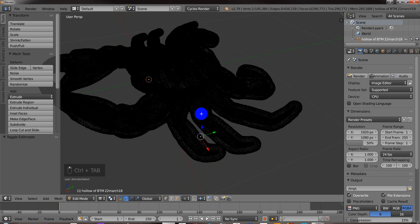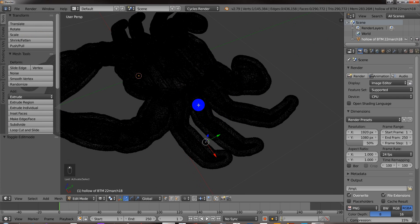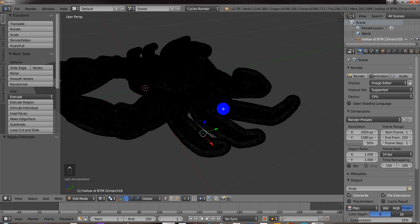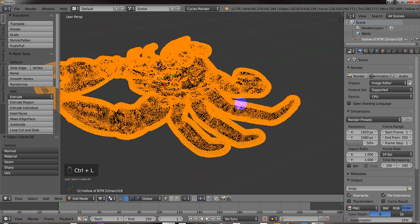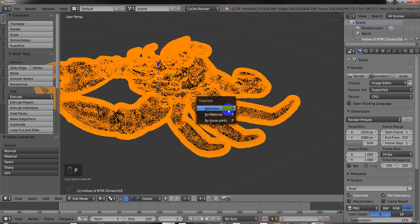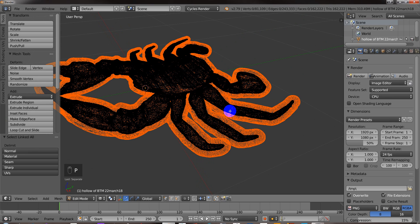Select one of the vertex points of this outer area, and then hit CTRL L. Okay, so now I've selected that, and then I'm just going to hit P and separate the selection.